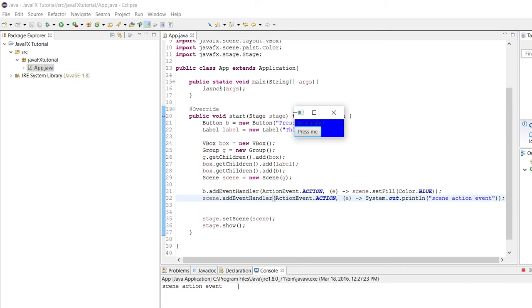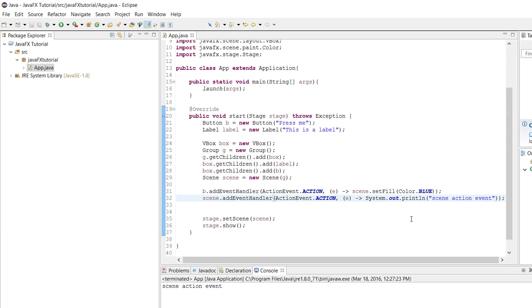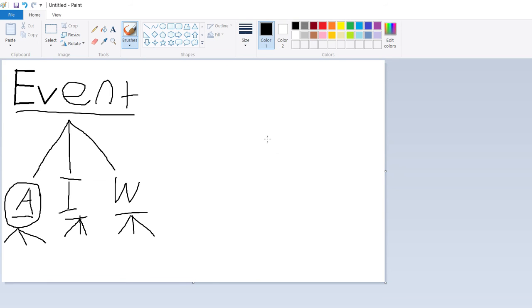Not only did our button's action event handler go off, because we can see that the scene turned blue, but also in the console, we got scene action event. Well, how does that work? What did we do to make an action event happen in the scene?